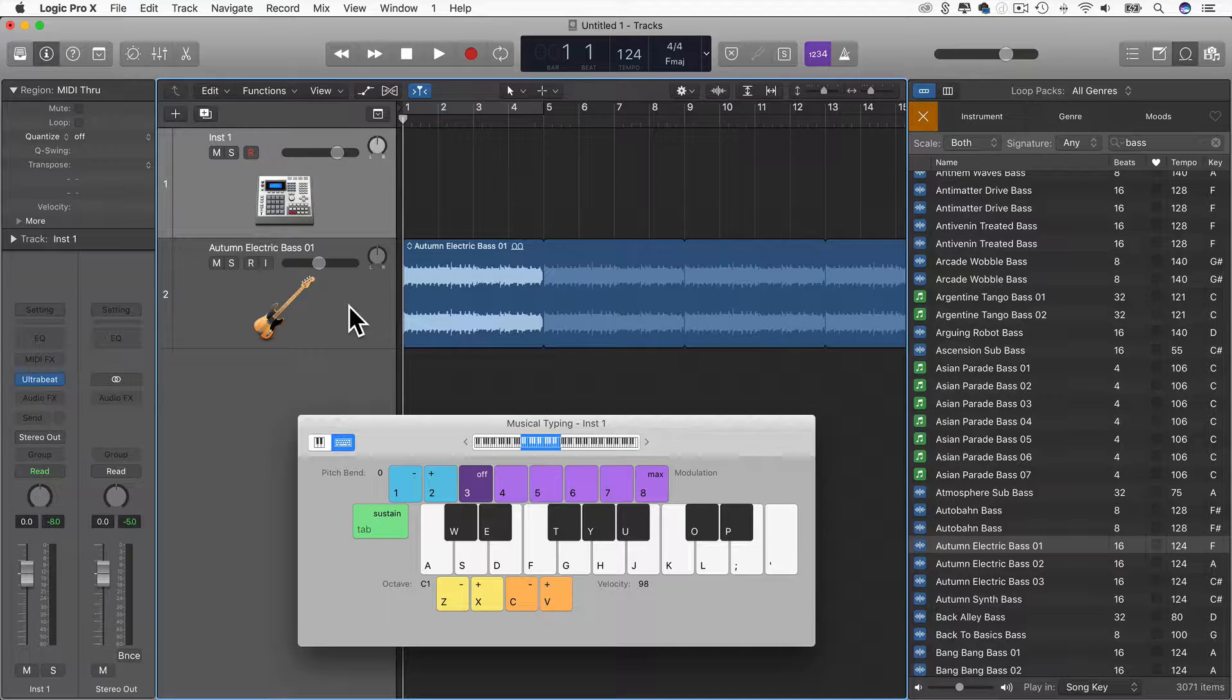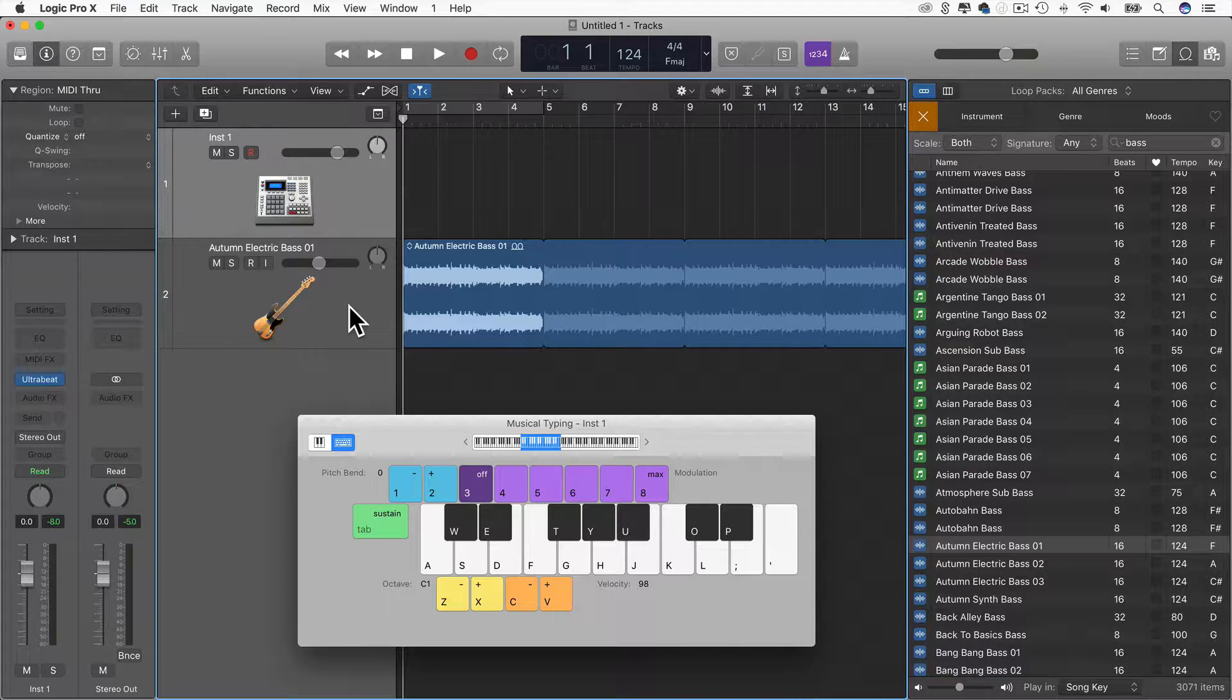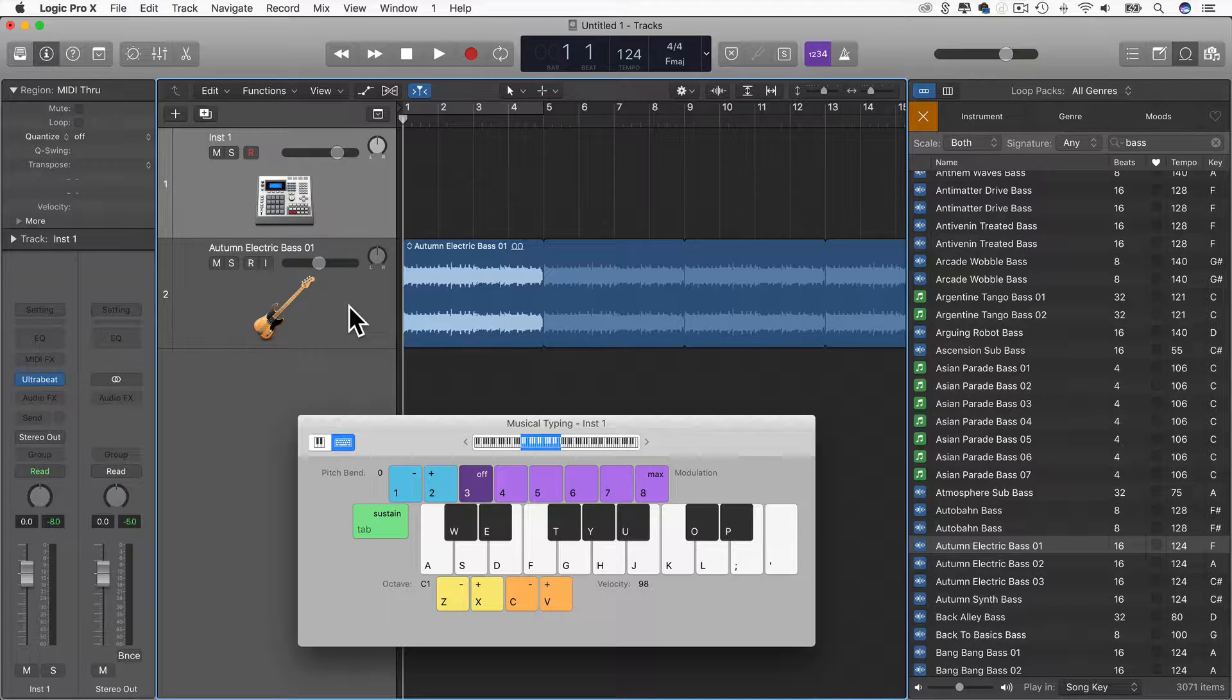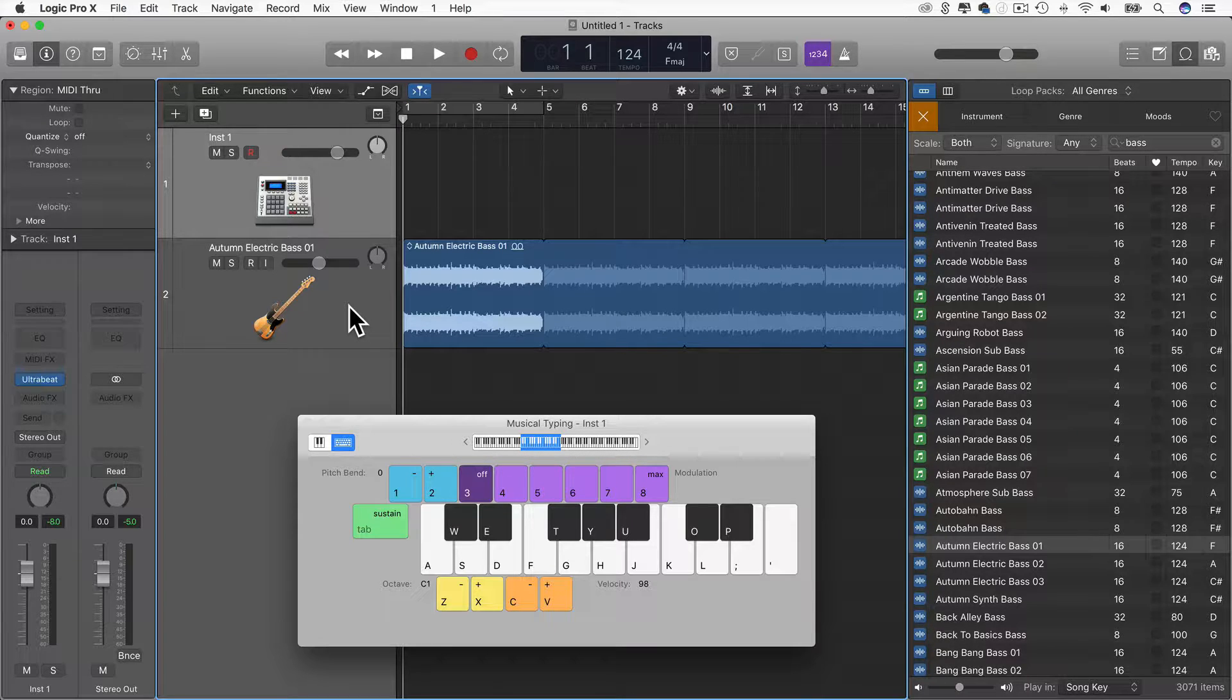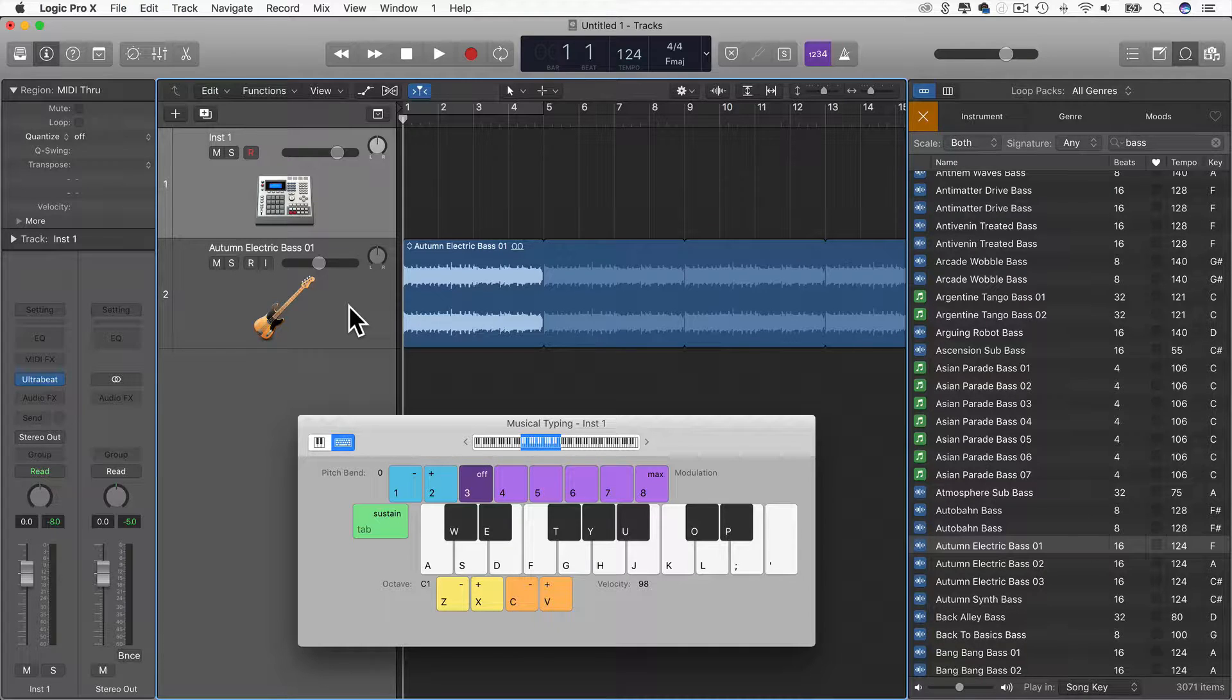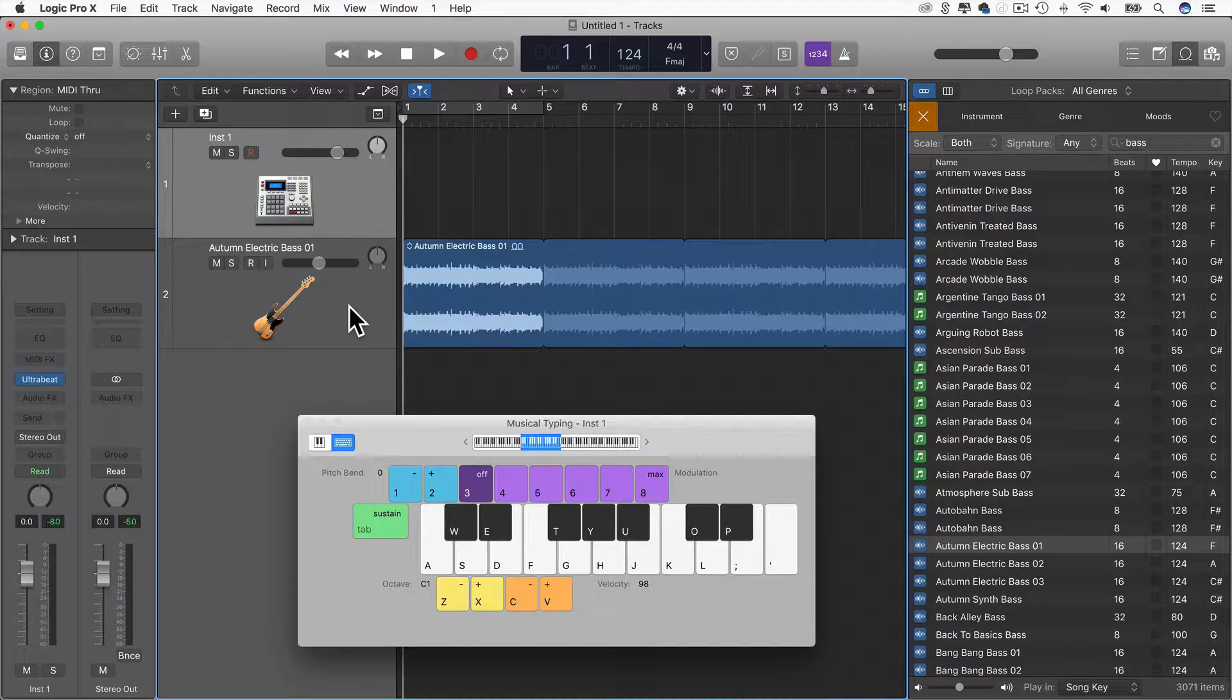So first of all, let's talk about what sidechain means. A sidechain is where you take one signal to affect another signal. So in this case, we are taking the kick drum as a sidechain to affect something that we're going to do on the bass.